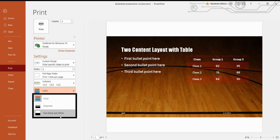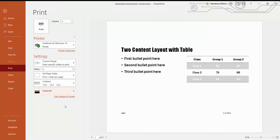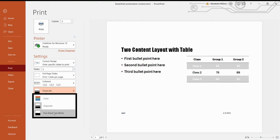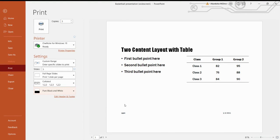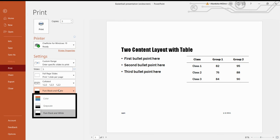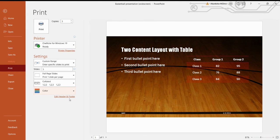I'm selecting Gray Scale — you can see the changes. With Black and White, the appearance is completely different. But since I want a colorful type of slide to appear after printing, I'm selecting Color. That's all for today's practicals — we have finished the chapter and don't have to perform any further practicals.